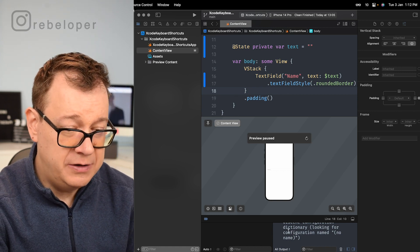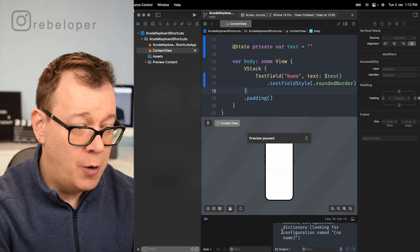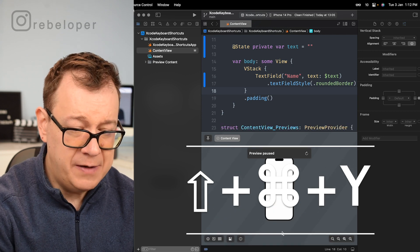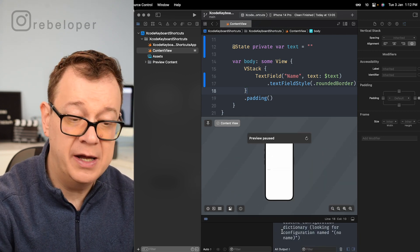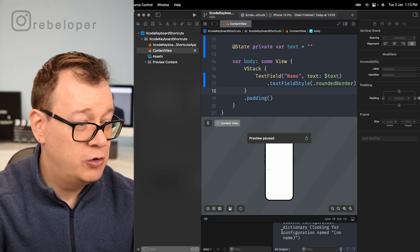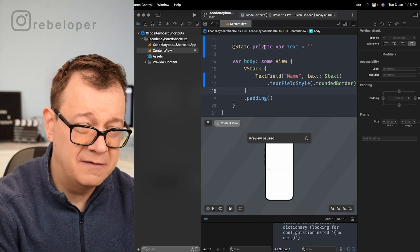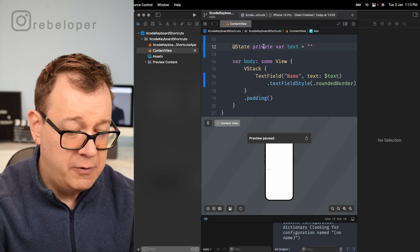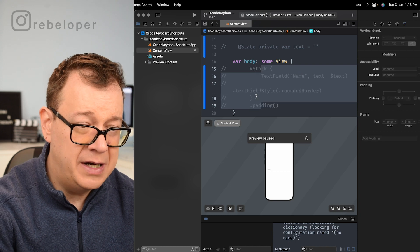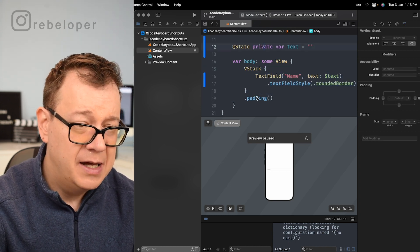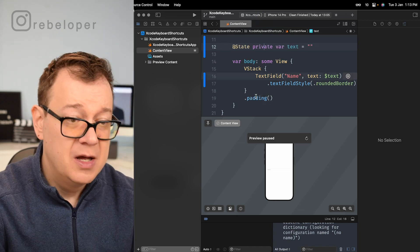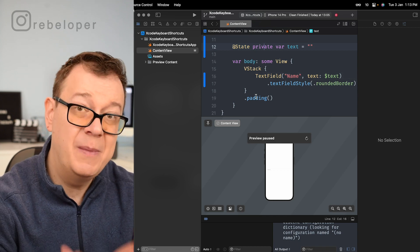To hide the console — currently you can see it is open — you can do that with Shift+Command+Y. Hitting Shift+Command+Y again will open it back up. You'll always want a shortcut for that. To comment or uncomment, just hit Command+Forward Slash to comment out a line, and you can do this on multiple lines. Use Command+Forward Slash again to uncomment. So it both comments and uncomments.